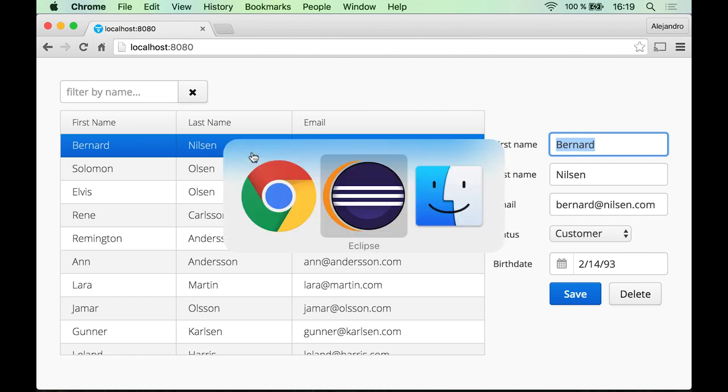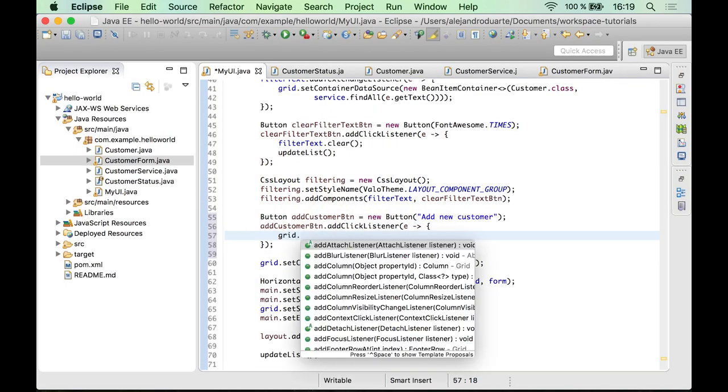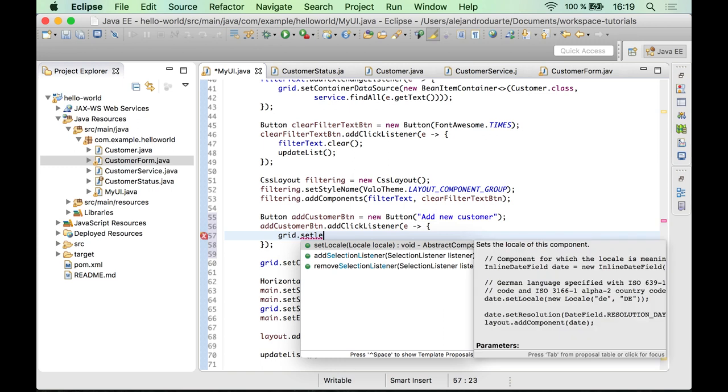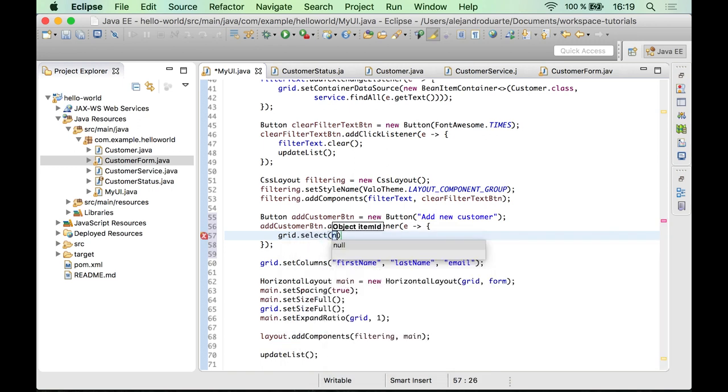We need to deselect anything from the grid. That's very easy to do. Grid.select, and if you pass null it will deselect if there is something selected.